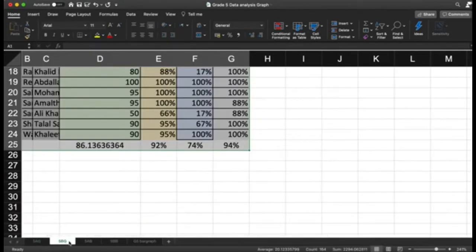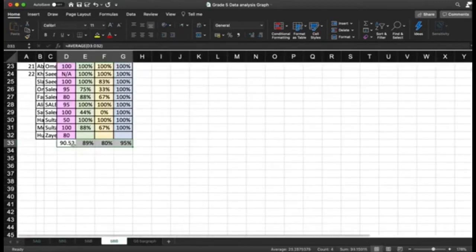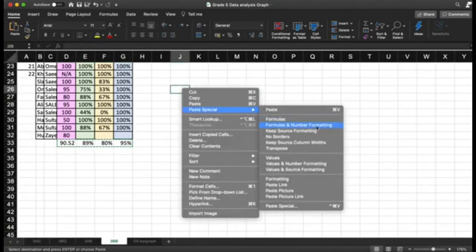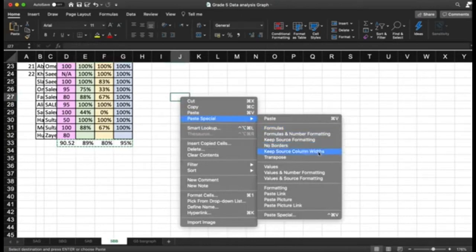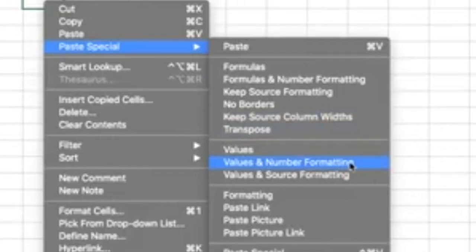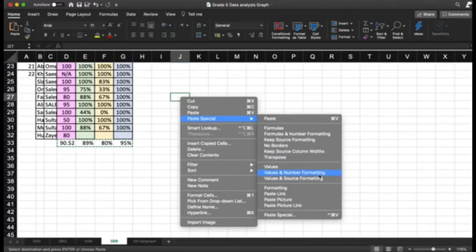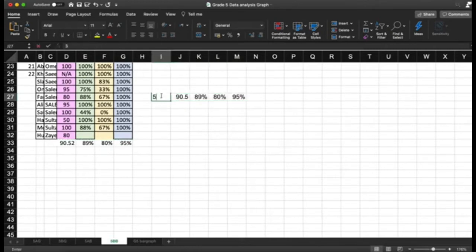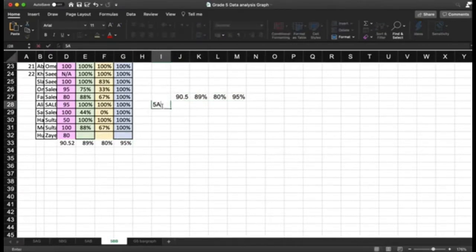The next step is to copy these averages into a separate sheet, or you can do it on the same sheet. I will copy and paste using paste special — values only, selecting values and number formatting — and paste them here. This is 5BB.